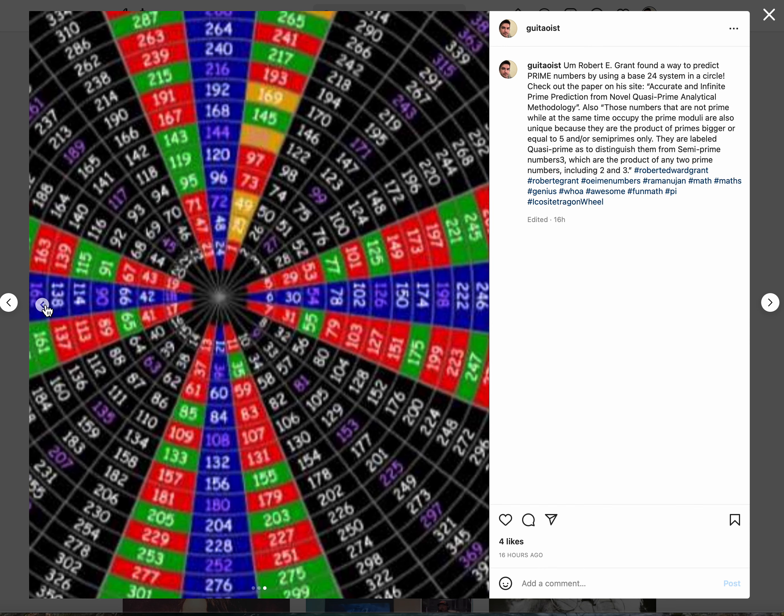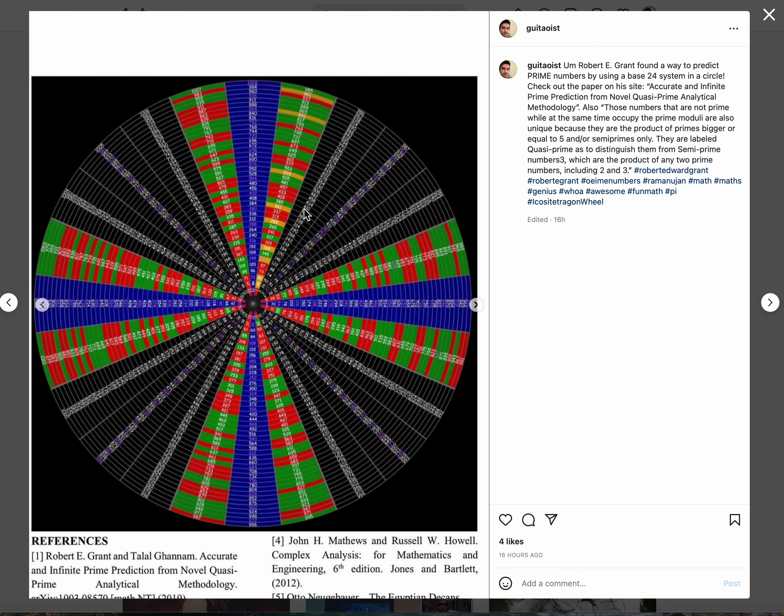The prime squared are in the first column, which is incredible. And all the greens and reds are either primes or multiples of primes, period, end of story.